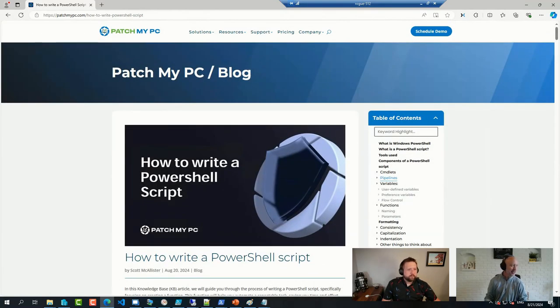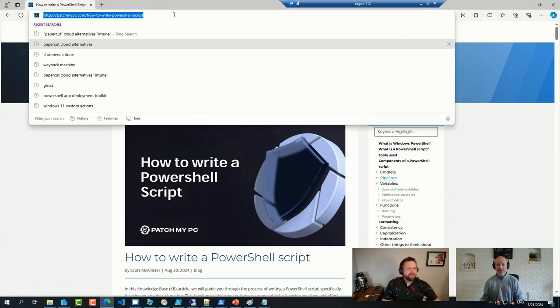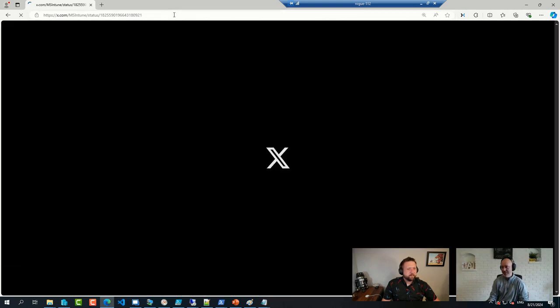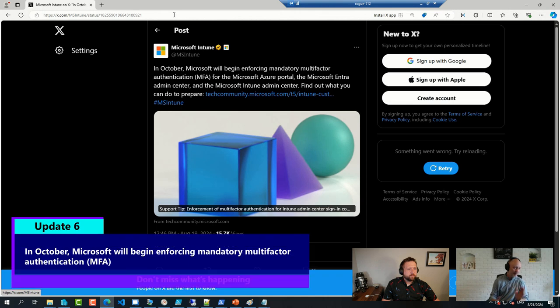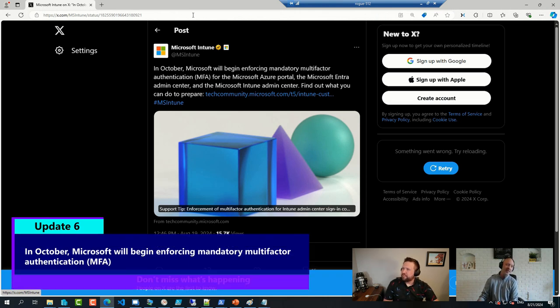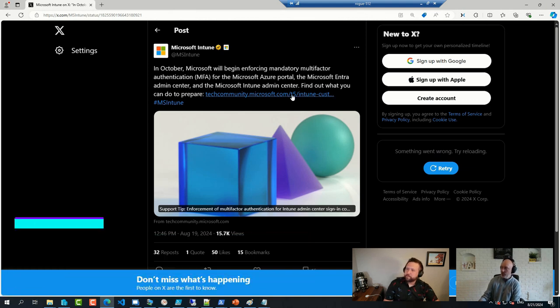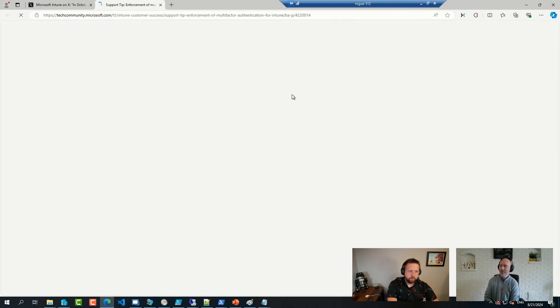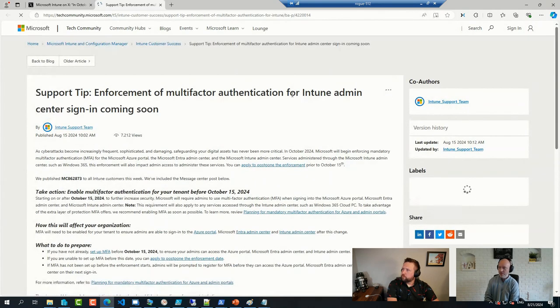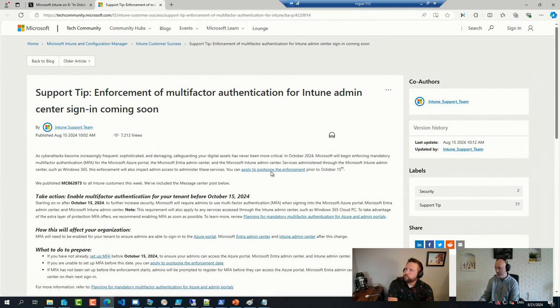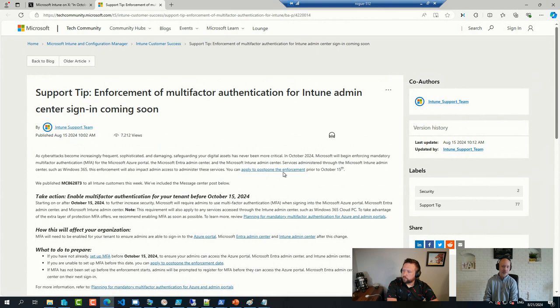And then I doubt that anyone missed the 4,000 emails that came out earlier this week from all sorts of sources regarding the MFA enforcement that kicks in in October. October 15, to be specific. And long story short, it's for the good, obviously. But if your organization, for whatever reason, cannot do it right now, there is an option to apply to postpone that enforcement. Don't know what the process looks like, but I saw the link right there, so I think it would be worth sharing.